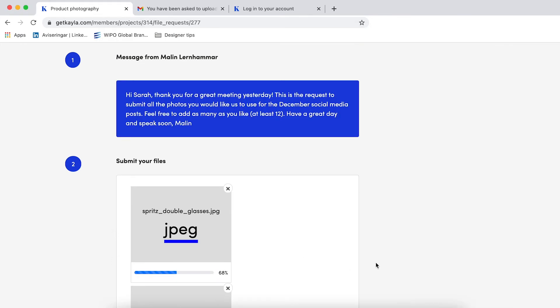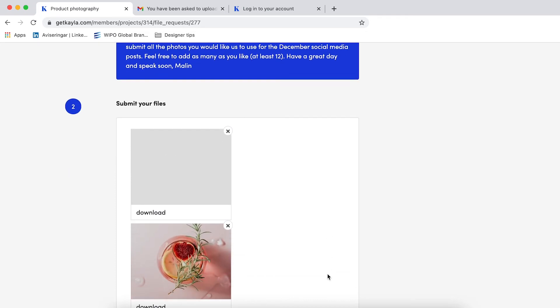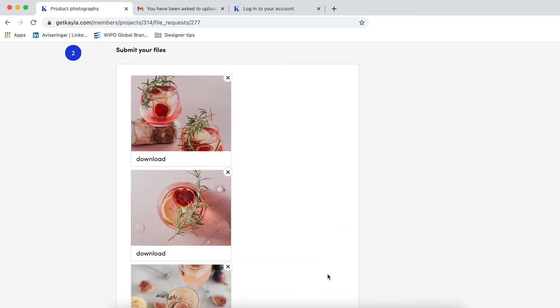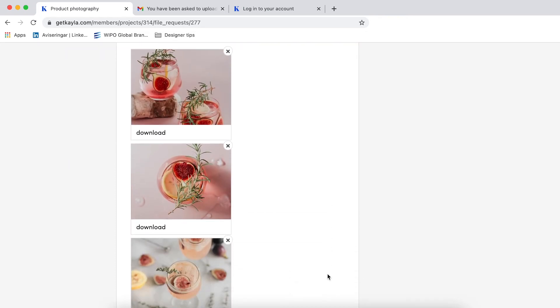You can submit basically any file that you want, so it can be an Adobe file, it can be a movie, it can be images or even documents.